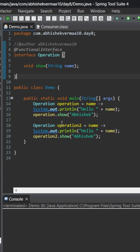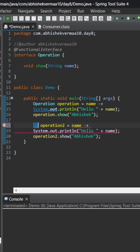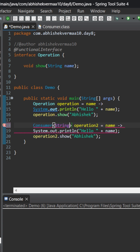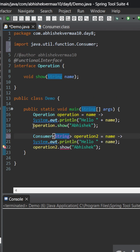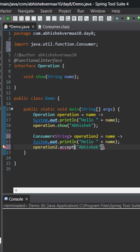Now instead of the second one, let's change it to Consumer. The input is going to be String. We don't need to mention anything about the output because that is obviously going to be void. Let me press Ctrl+Shift+O to import. And here instead of show, let's write accept, because that is how it is going to work.